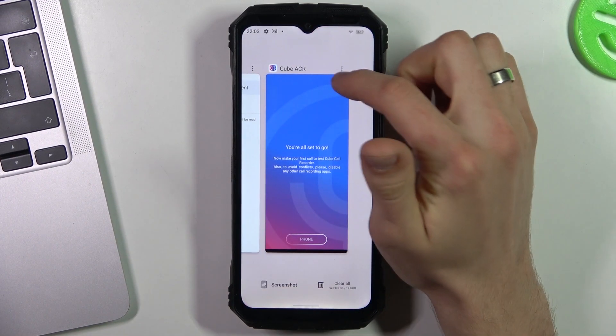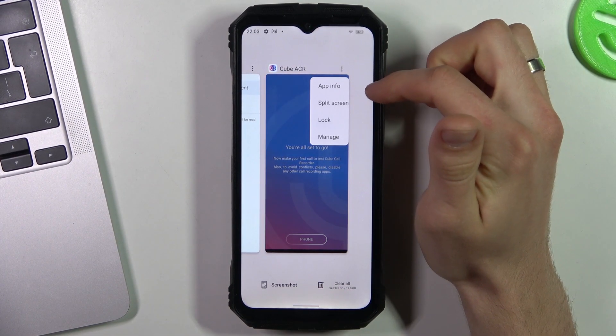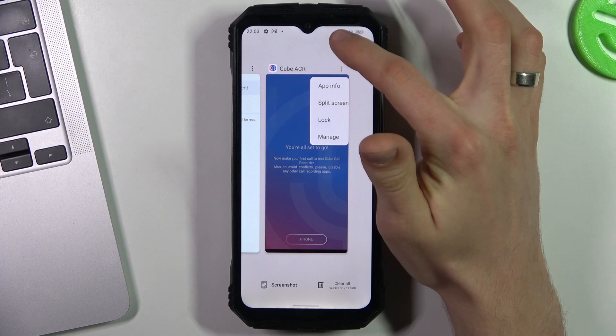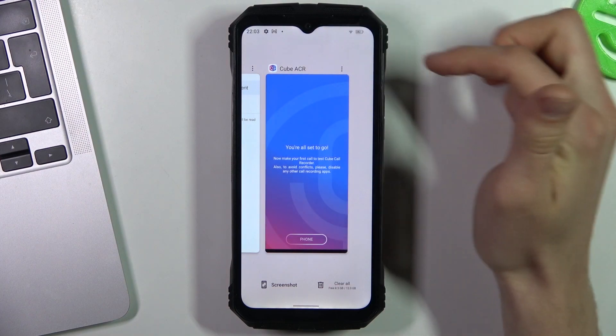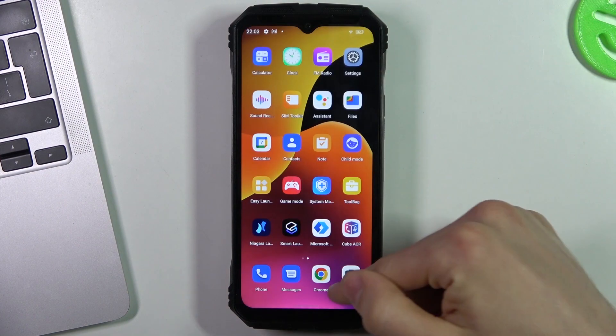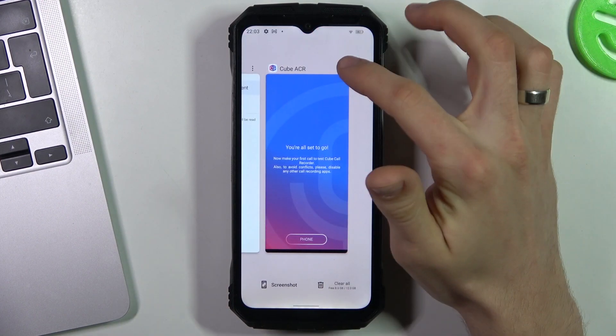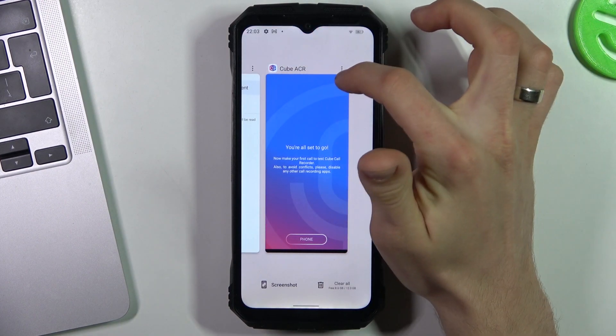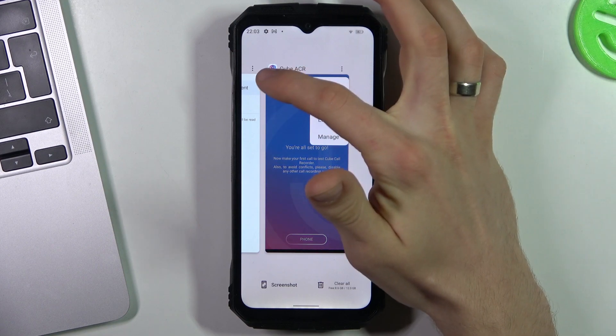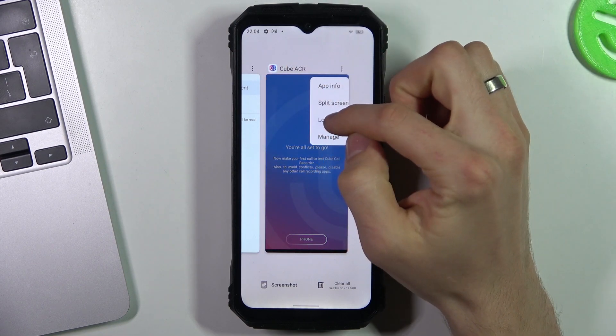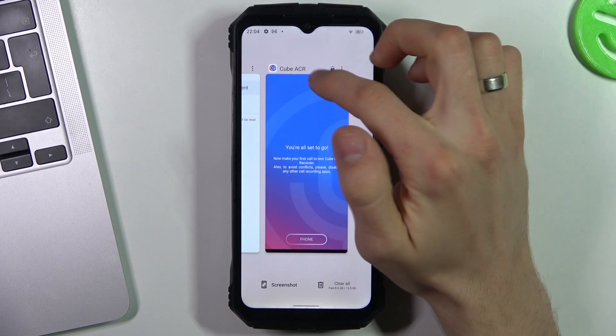This app is constantly working in the background, but you need to enable background locking. So open recent apps, click on the 3-dot button for CubeACR, and click lock.